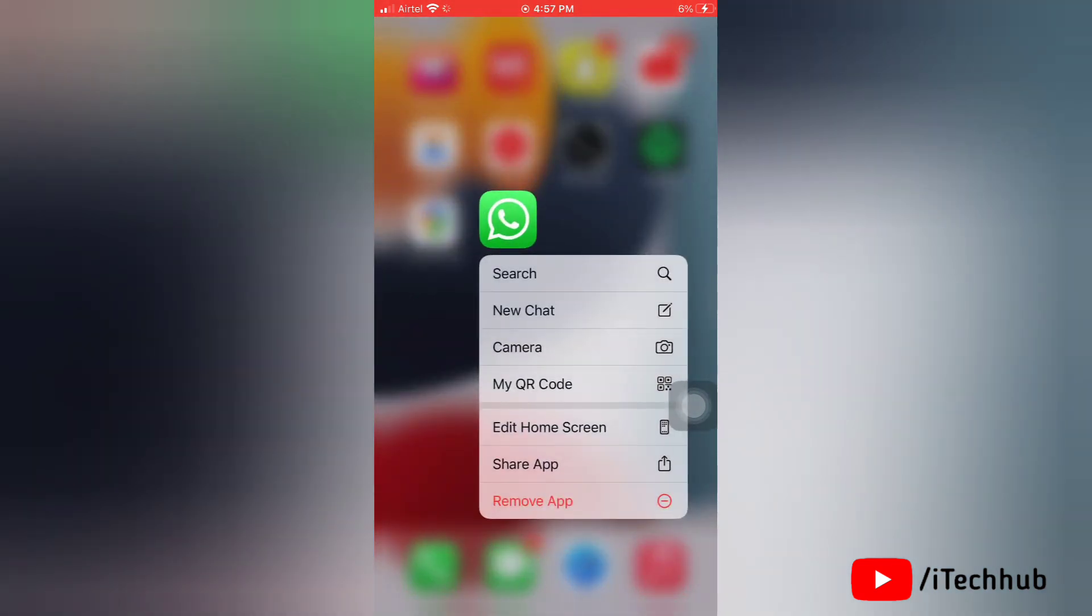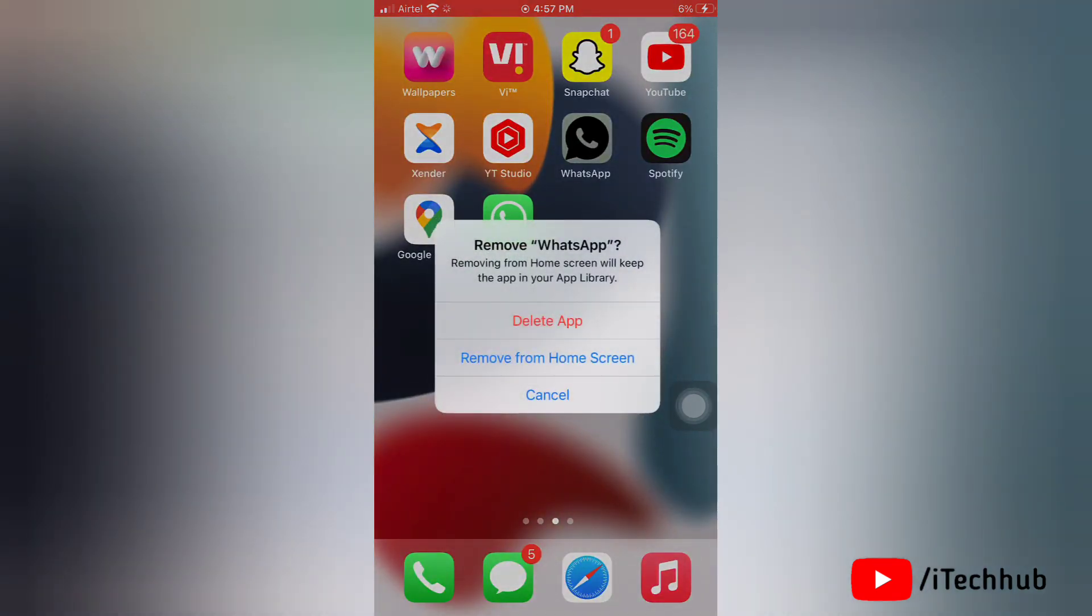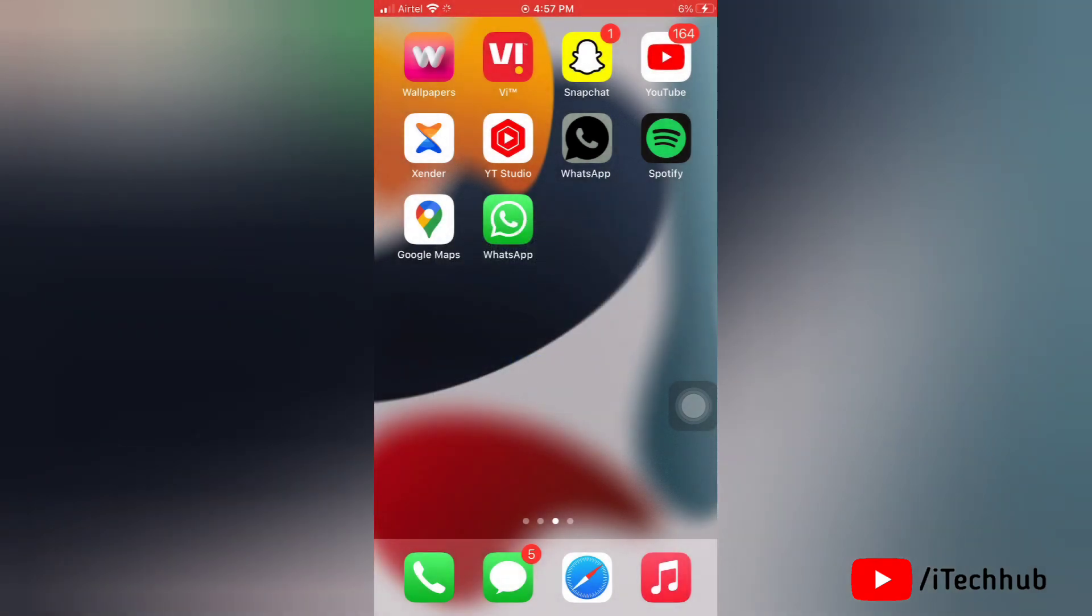After tapping the delete app option, WhatsApp on your device will be uninstalled. Then go to the App Store and reinstall WhatsApp on your device.